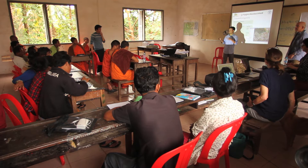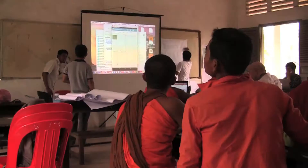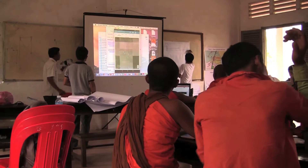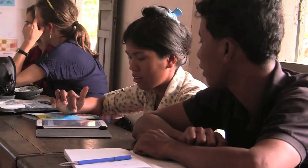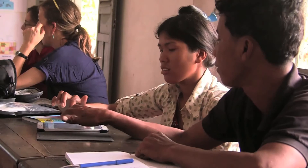Once the data collection is complete, the field data can be uploaded to the server. In the future, the community may decide to formalise the tenure claims with the government. But the first step is to build the community's knowledge and internal consensus around how its land is used.